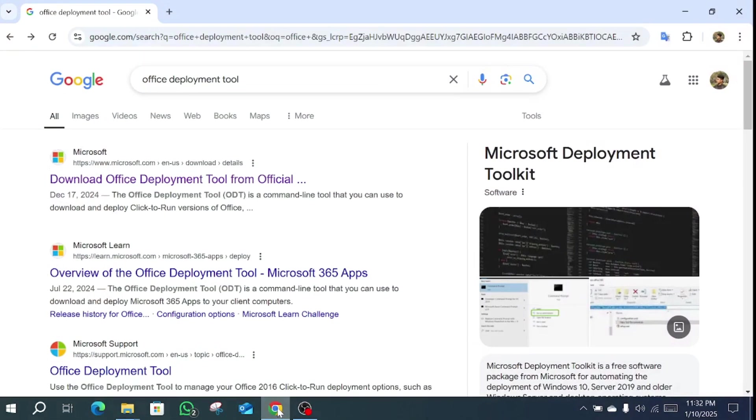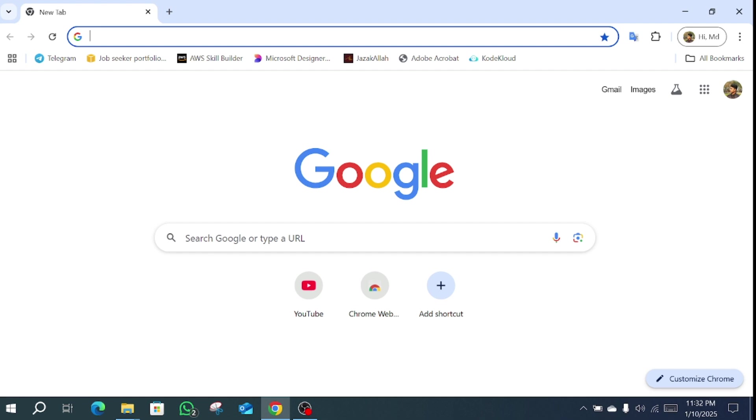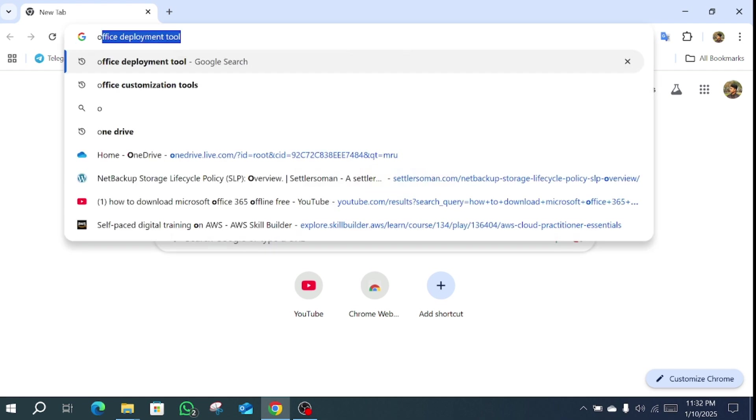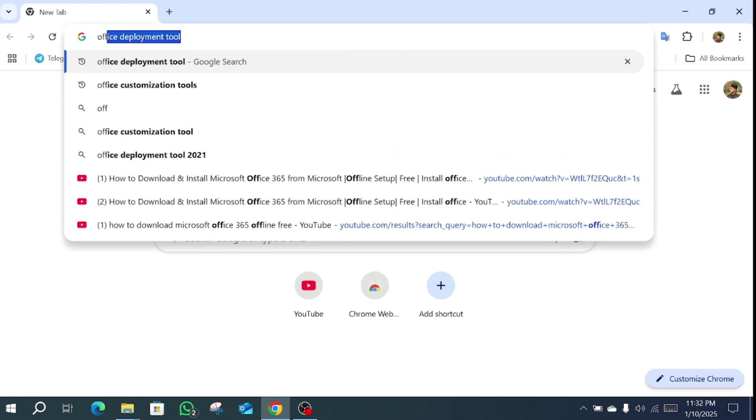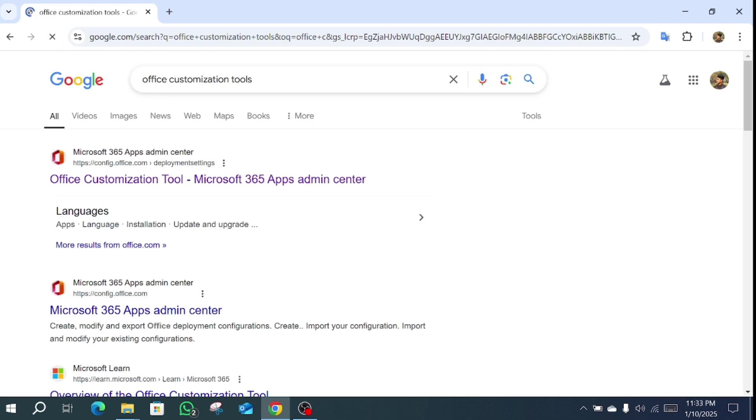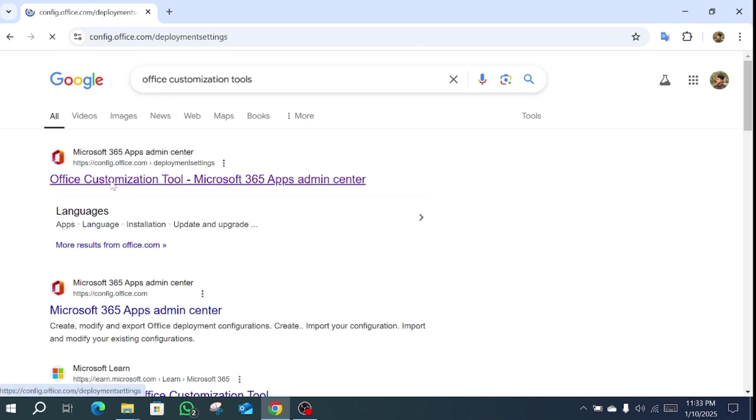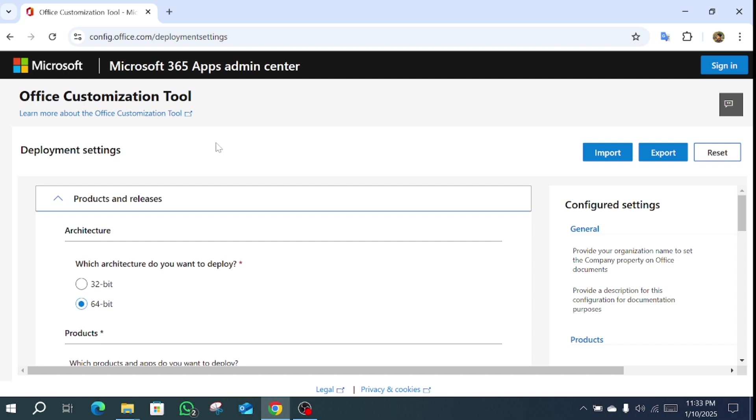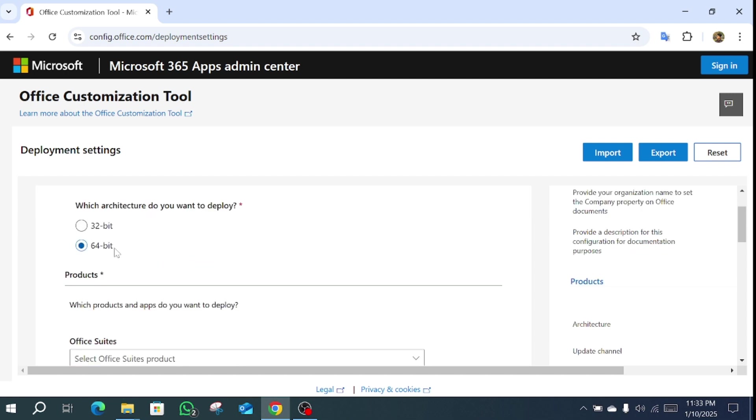First go to your web browser then search Office customization tools and select the first website Office customization tools. Then if your computer is 64-bit, select 64-bit.